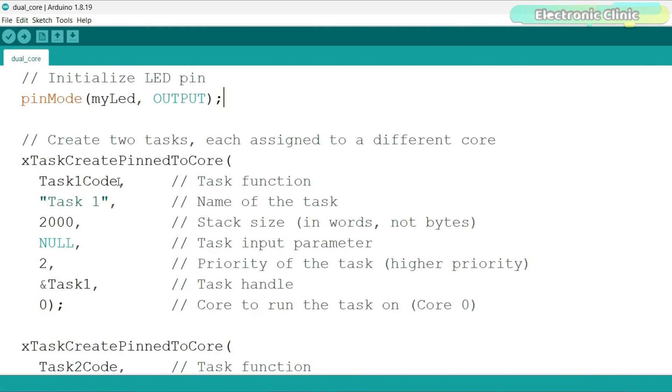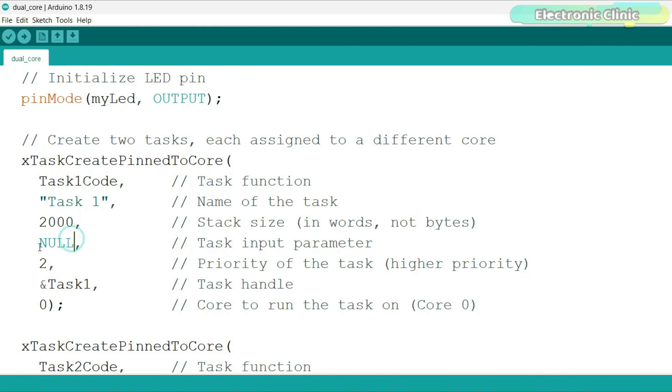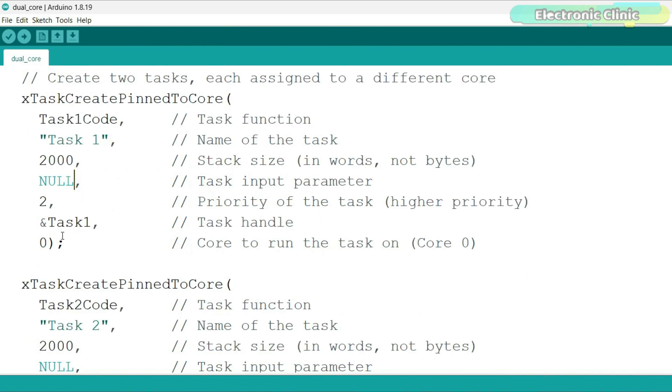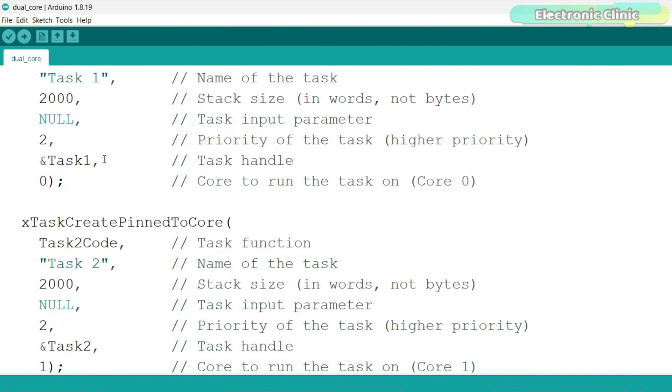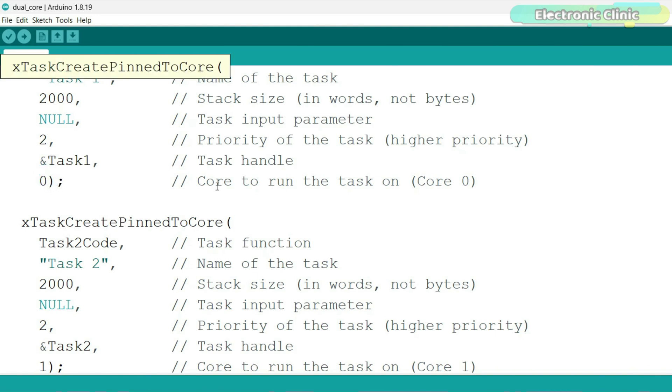This function creates a new task and assigns it to a core. This is the function that will run as Task1. This is a name for the task. This is the amount of memory, the stack size Task1 will use, measured in words. This means no extra input is passed to Task1. This sets Task1's priority. A higher number means higher priority. This saves information about Task1 in the Task1 variable. This tells the ESP32 to run Task1 on core 0.